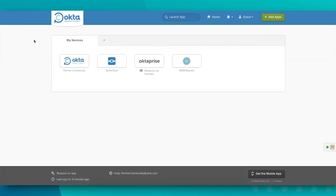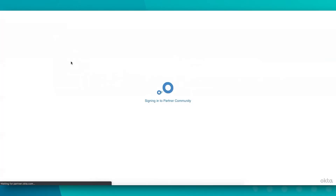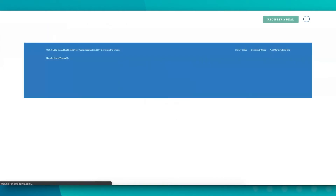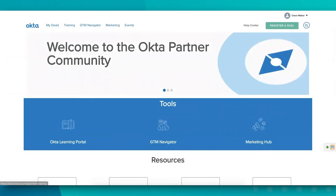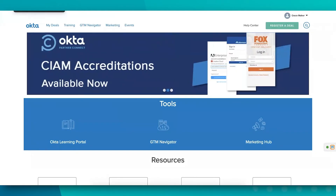The Okta Identity Cloud makes it easy for your internal users to be able to access the portals they need on a day-to-day basis, by utilizing industry standard protocols such as SAML, WS-FED, or even just using secure web authentication.